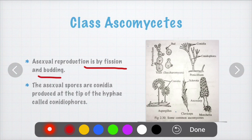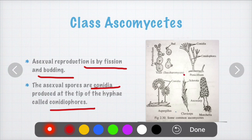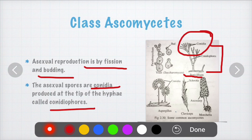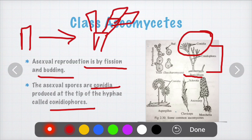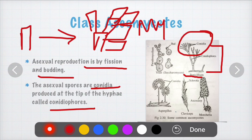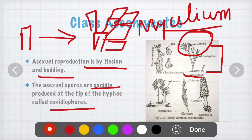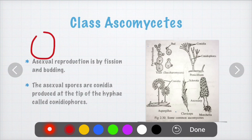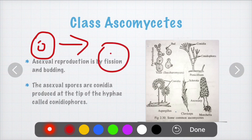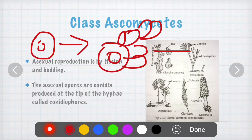Ascomycetes reproduce asexually by fission and by budding. The asexual parts are conidia, produced at the tip of the hyphal structure called conidiophores. For example in Penicillium, at the tip of the conidiophore there is conidia — the conidia separates from the parental body and develops into new hyphae and new mycelium, forming a new organism. Examples include Aspergillus, Claviceps, Morchella, and yeast, where budding also occurs.